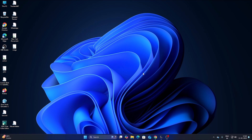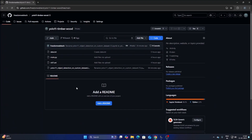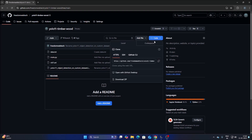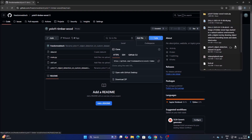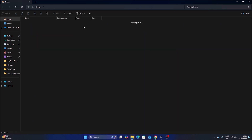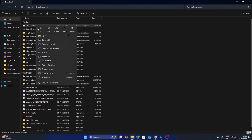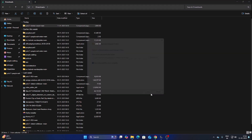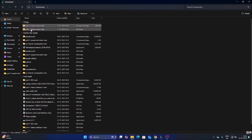So as mentioned, today we will create our own custom object detection model to detect timber wood and then with Ultralytics solution create a counter. I have created a repository called YOLO11 Timber Wood — the link is in the description. Copy and paste the link in your browser, go to Code, click Download ZIP, and extract the downloaded repository folder.